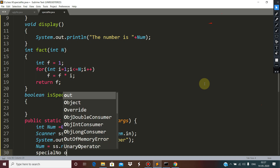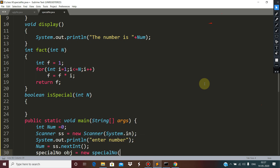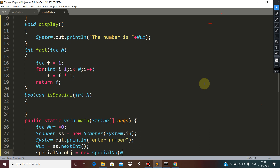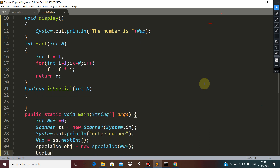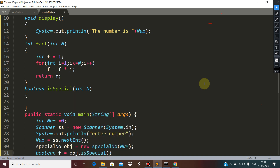So SpecialNumber obj = new SpecialNumber(), passing this variable num. And after that, boolean f is obj dot isSpecial.